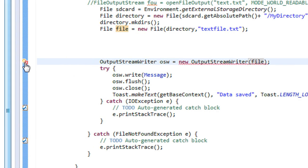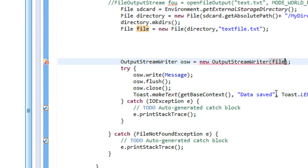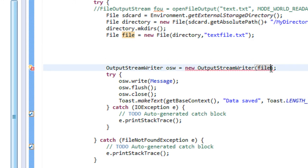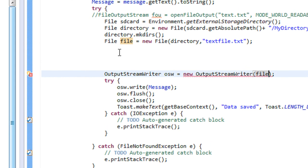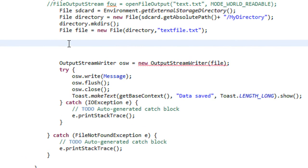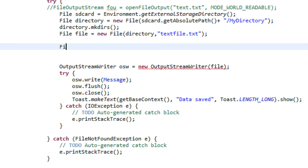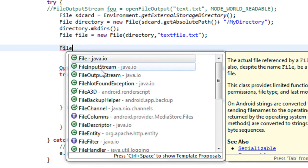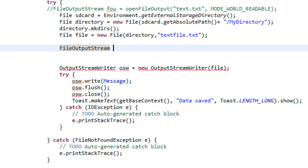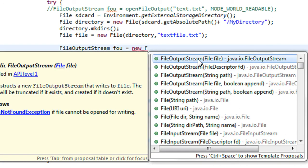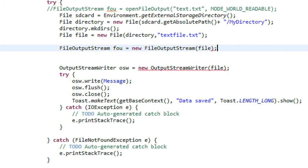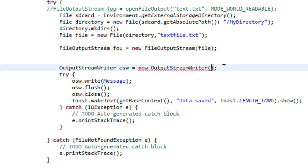There are some errors present here — 'file is undefined'. But I already defined that file. Okay, here we need one more step: we have to create a FileOutputStream object. So 'FileOutputStream fou = new FileOutputStream(file)'. Now we got the FileOutputStream, and here I pass the FileOutputStream object 'fou' to the OutputStreamWriter.